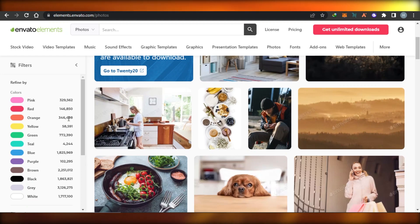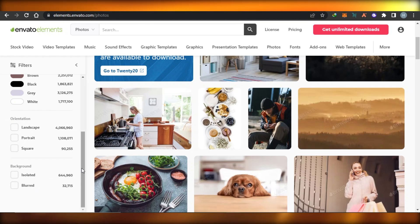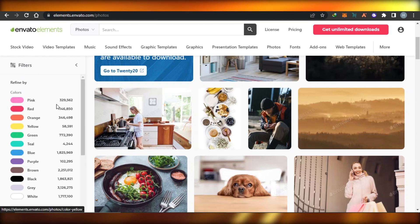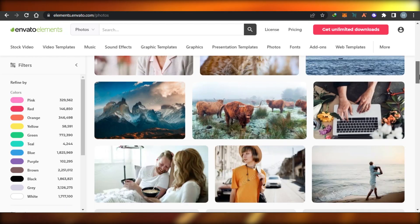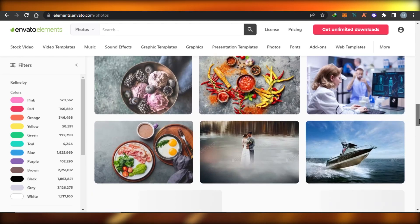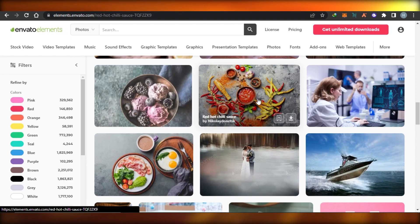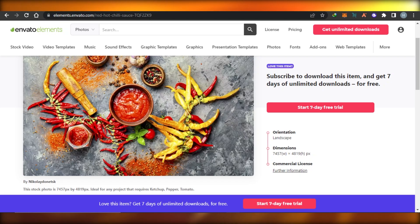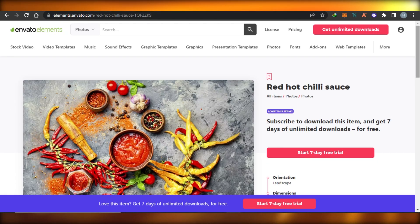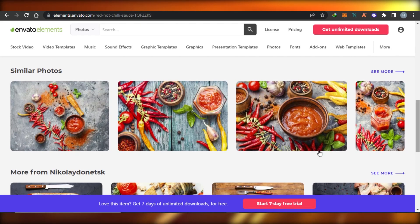We can actually filter our search on InVideo by color, orientation, and background. I want a cooking image because I'm making a cooking video. You can see right here we have a lot of different images for cooking. This one looks pretty good — very colorful. So what I can do is simply click on download. It's free, then you can download it for free.